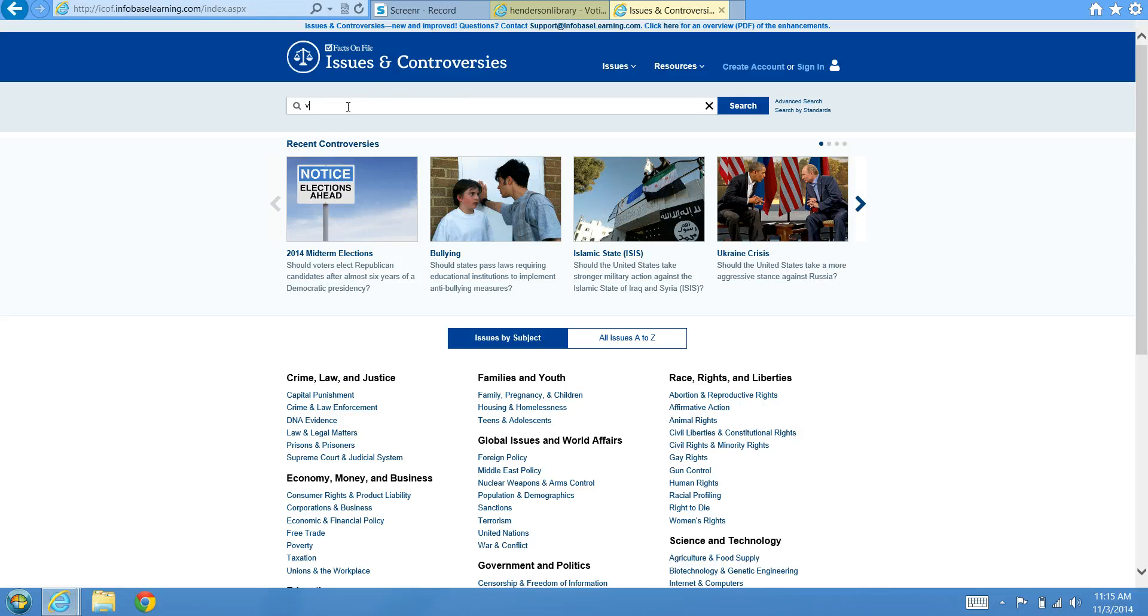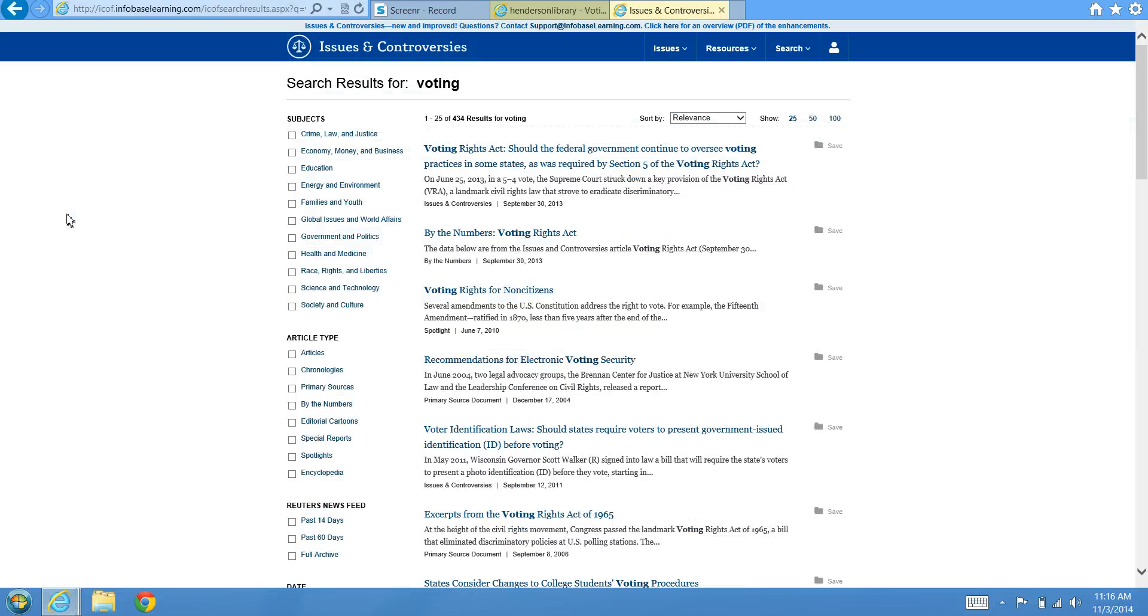Then you could try entering a search term in that search bar. Here it would take you to results of any articles that mention that search term sorted by relevance.